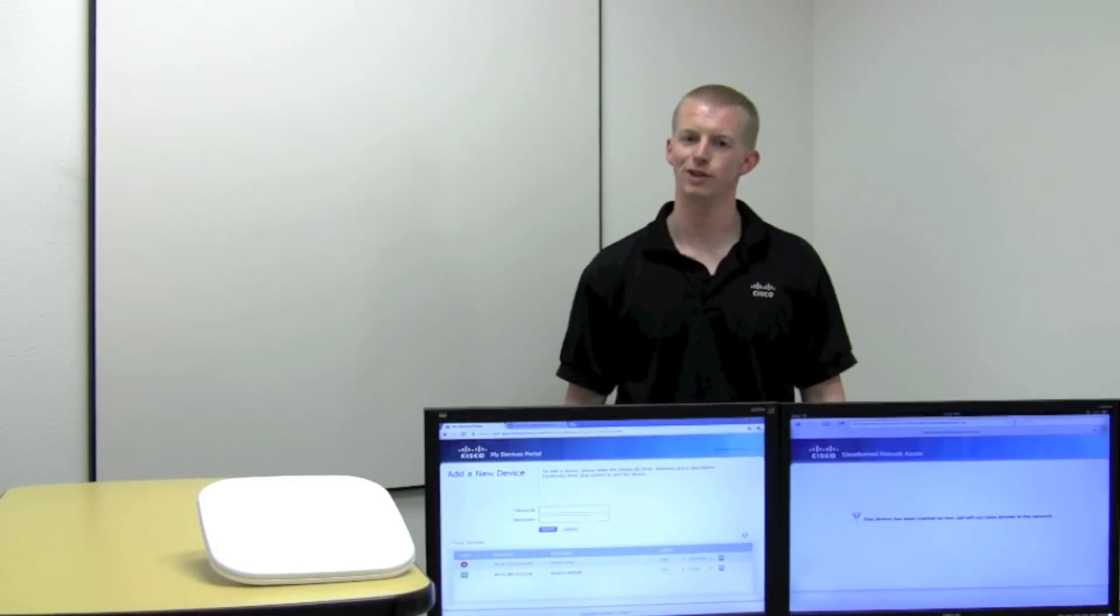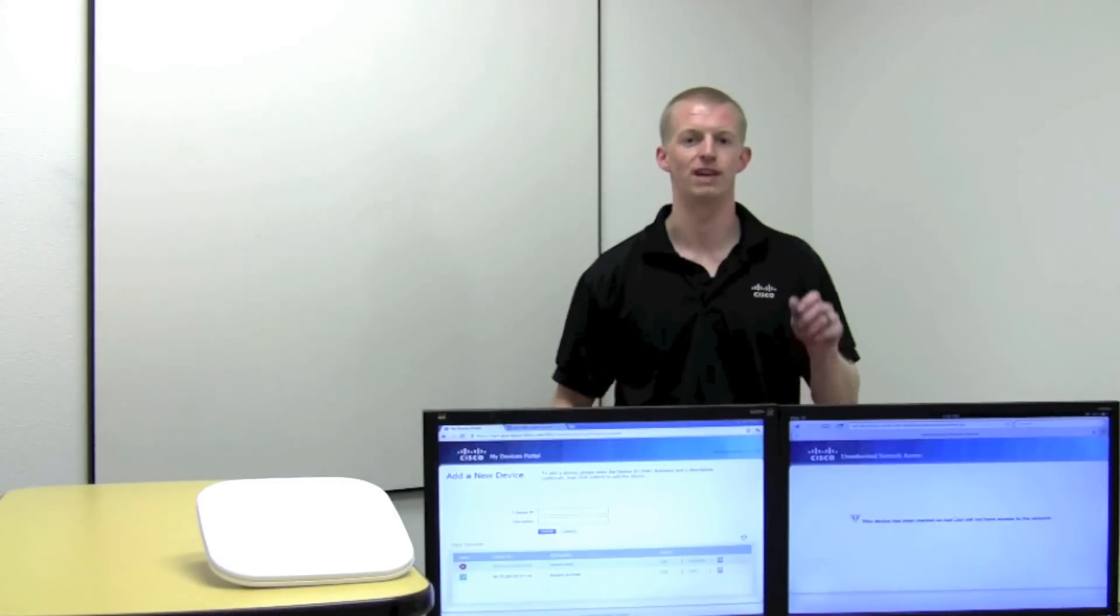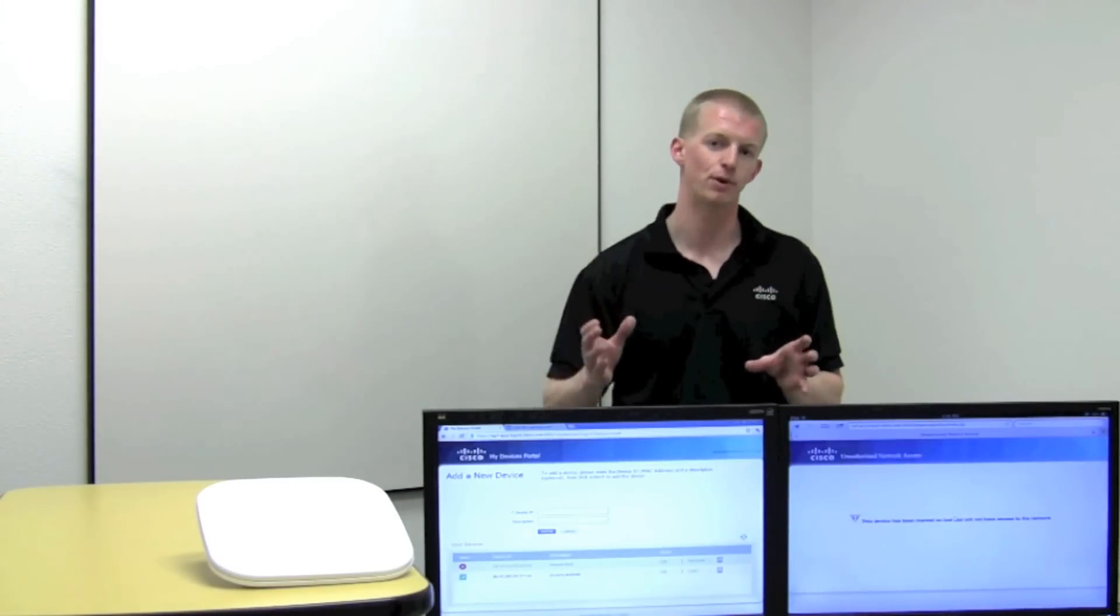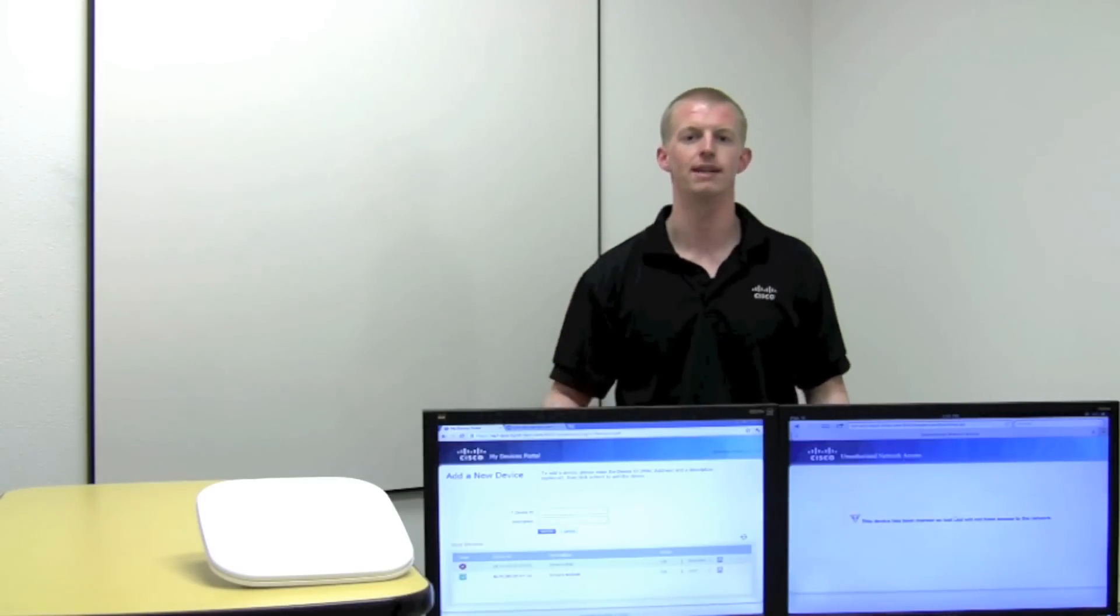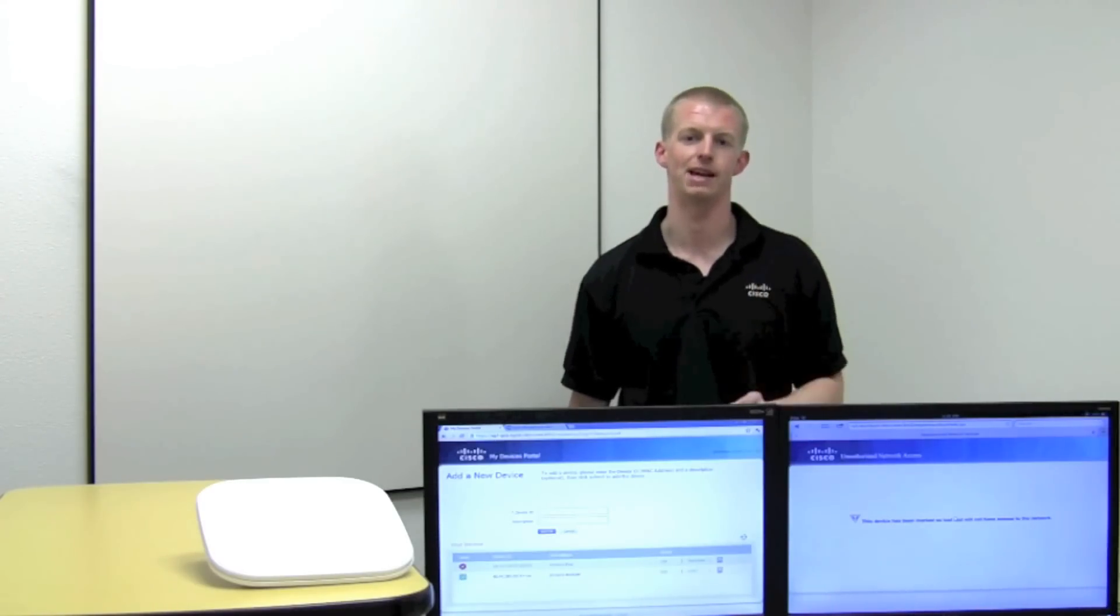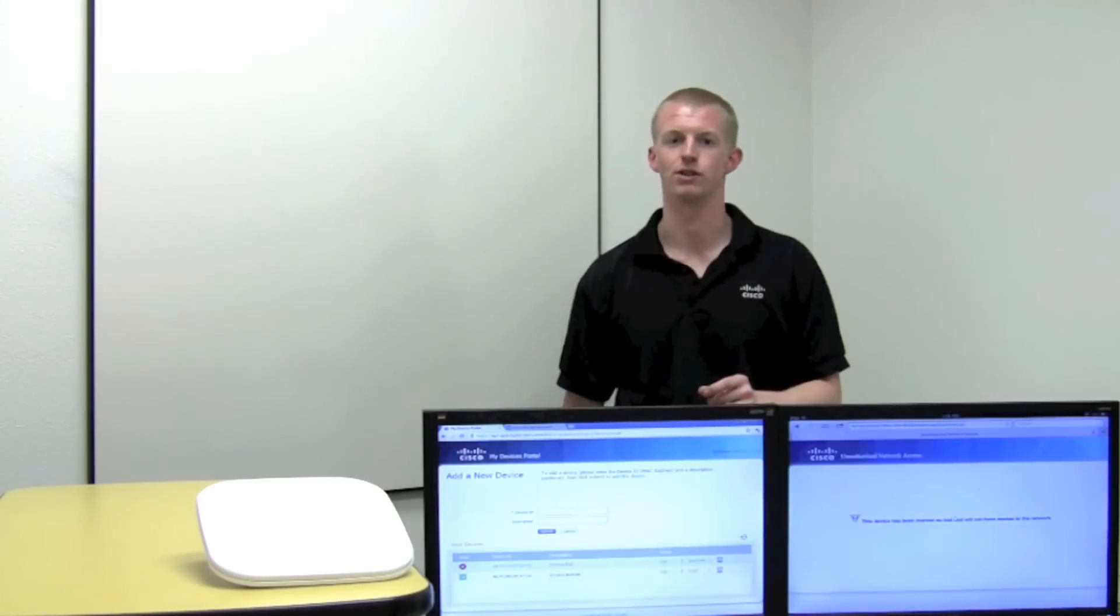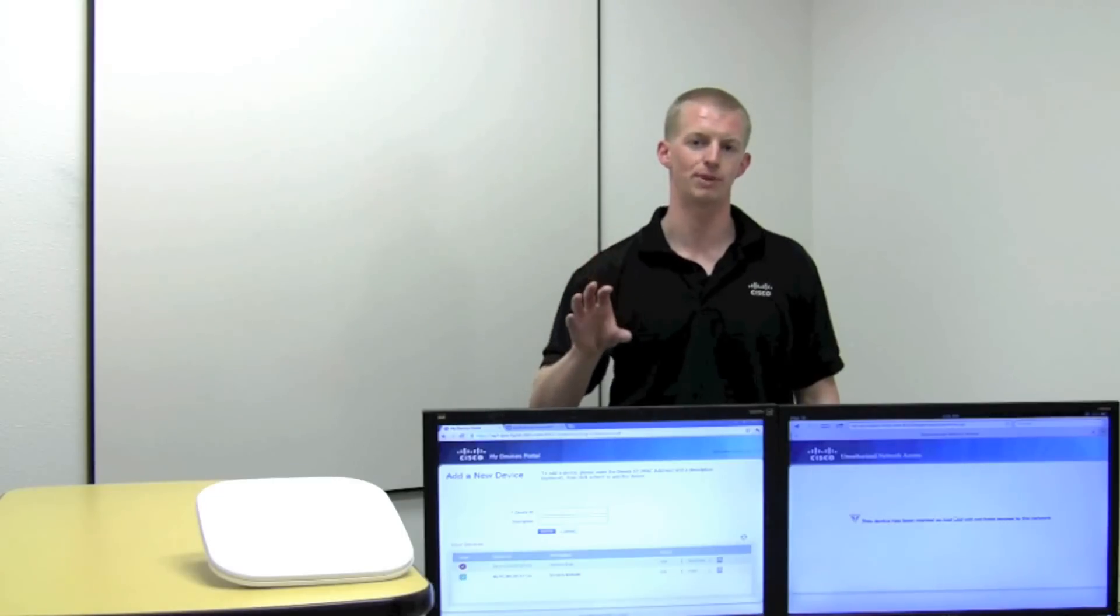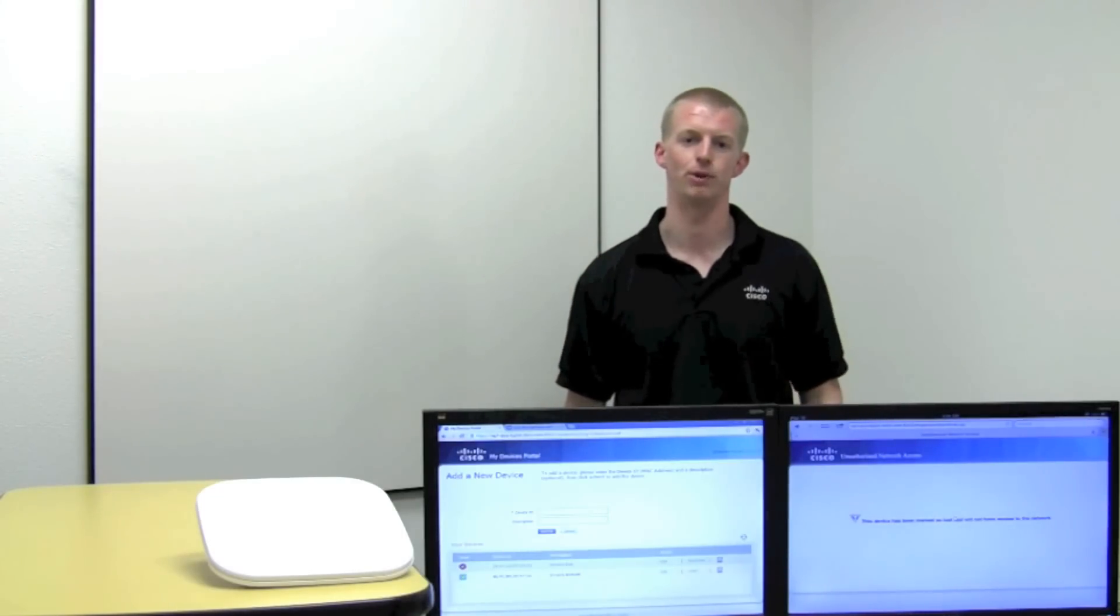So what have we shown here today? We've shown that Cisco identity services engine provides simple and secure onboarding of BYOD devices such as Apple or Android. So users can get their devices on quickly and self-manage them and without placing additional burden on the IT help desk. Now in addition to that, in comparison to competitors, users can revoke the access for their individual devices, reducing help desk calls and reducing that burden on IT to support the BYOD phenomenon.